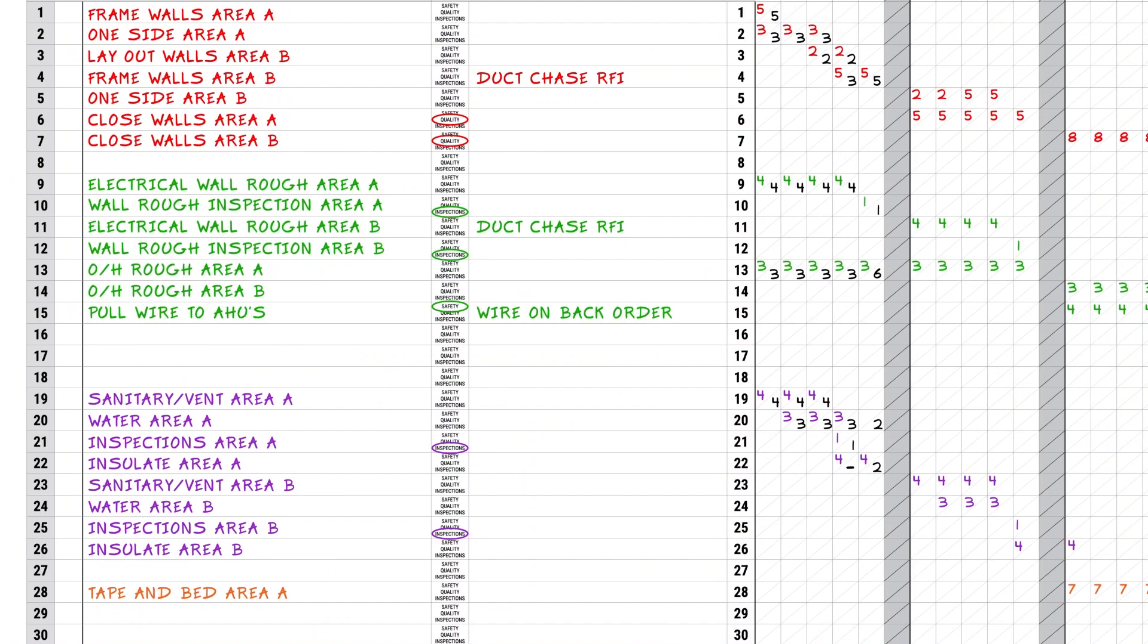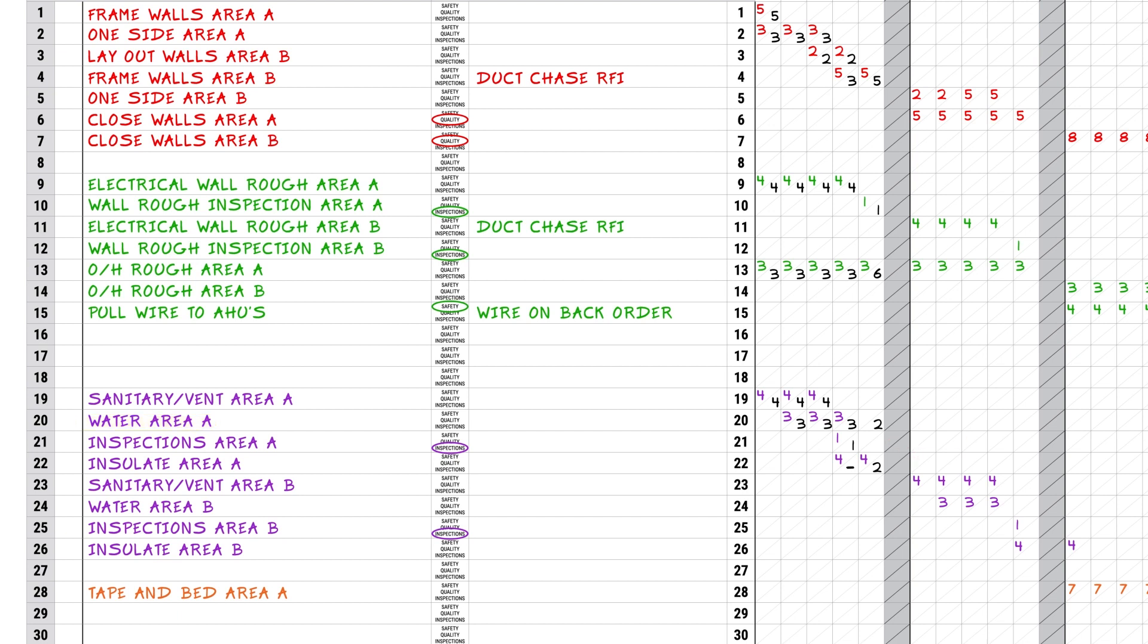However, the plumber did not pass his inspection of water area A due to pressure loss during the test, and now they have rework. The line item will need to be scored as no. The root cause, as we have determined, is a failed inspection. Although this root cause does not fit into one of the seven root causes listed, it should be labeled eight for other.